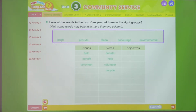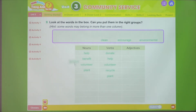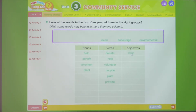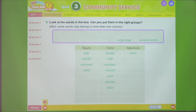Next, 'plant' - we know it as a noun meaning cây cối, but it's also a verb meaning to plant something - trồng cây, trồng lúa. Then 'provide' - a verb meaning cung cấp - to provide something, like books for poor children or education. Next, 'clean' - very familiar as an adjective meaning sạch sẽ, but today we learn it also as a verb meaning làm sạch. Then 'encourage' - already introduced - meaning to encourage someone to do something. Finally, 'environmental' - an adjective meaning thuộc về môi trường.